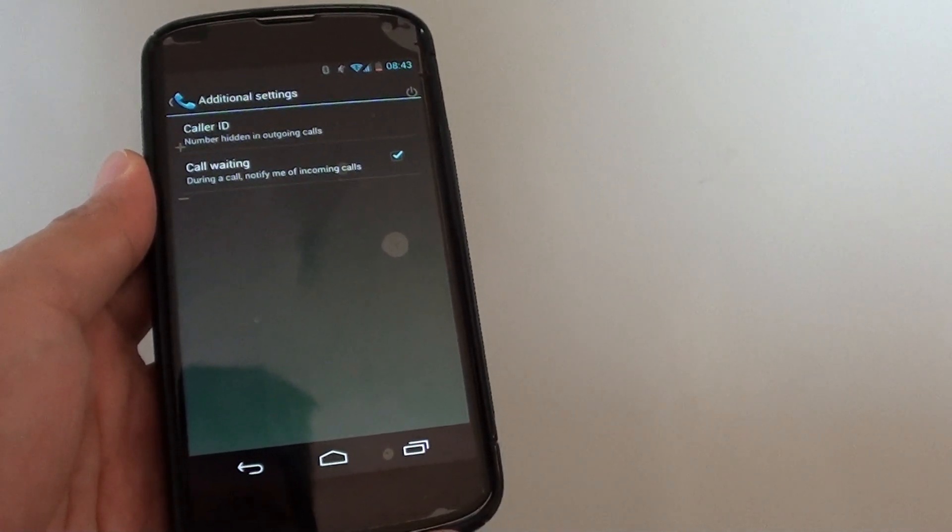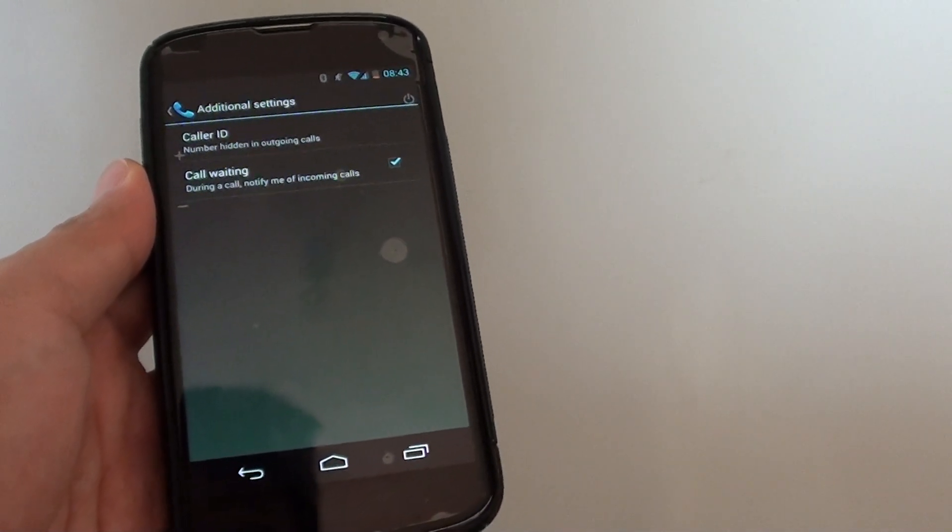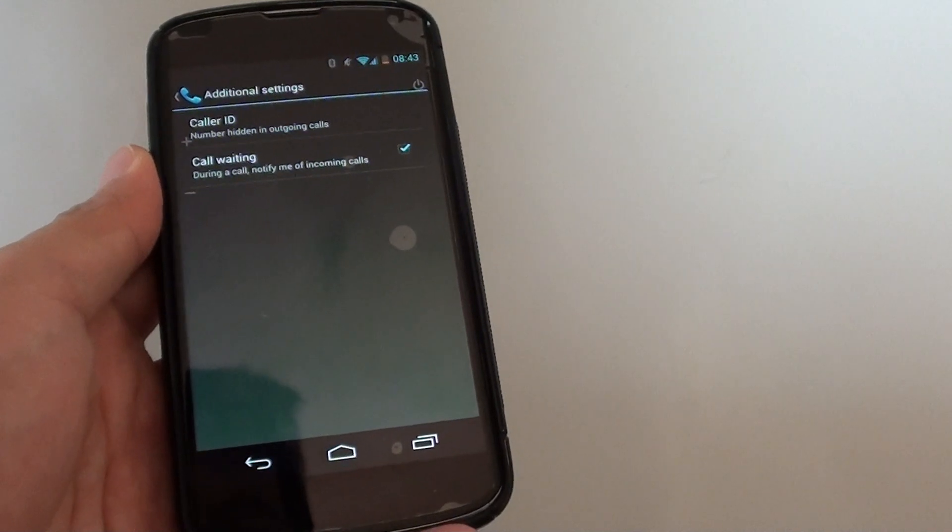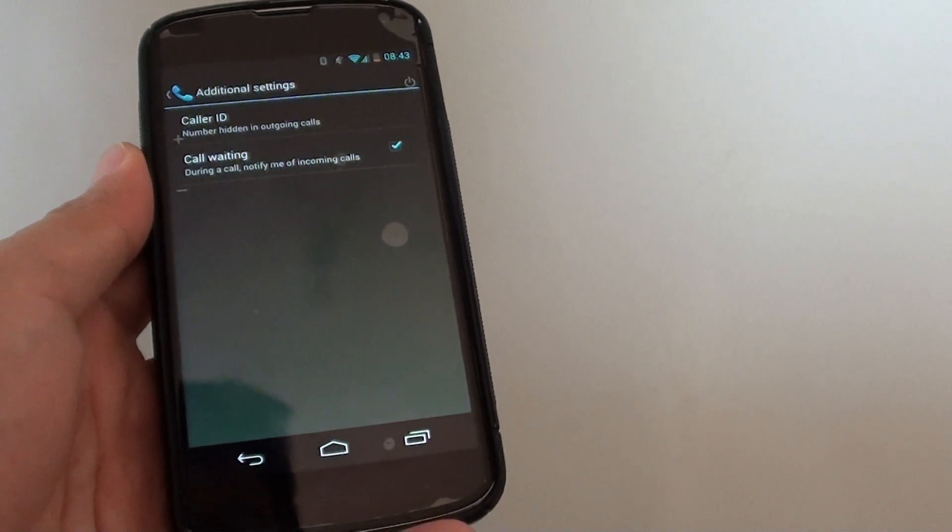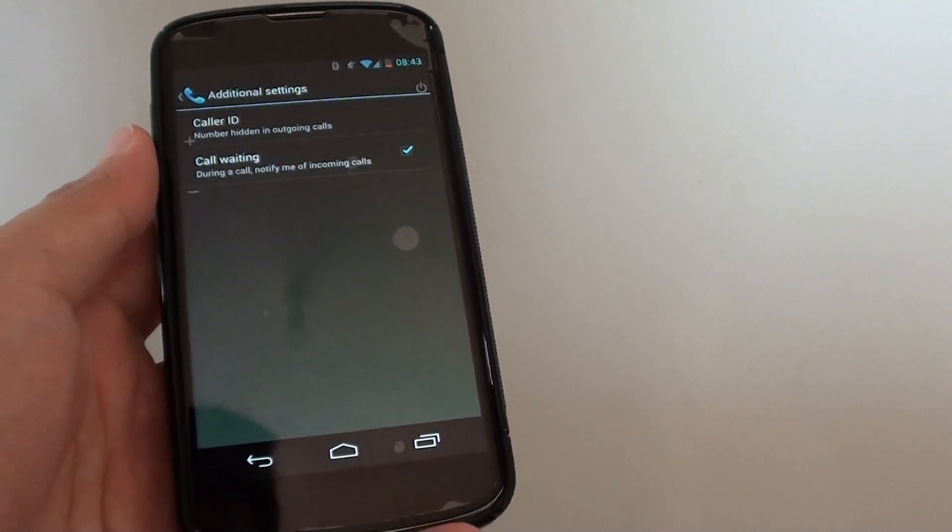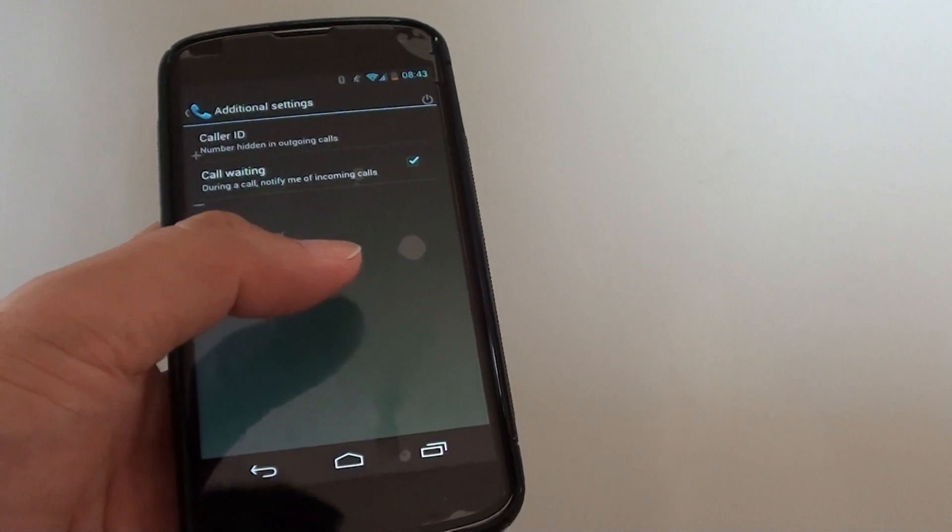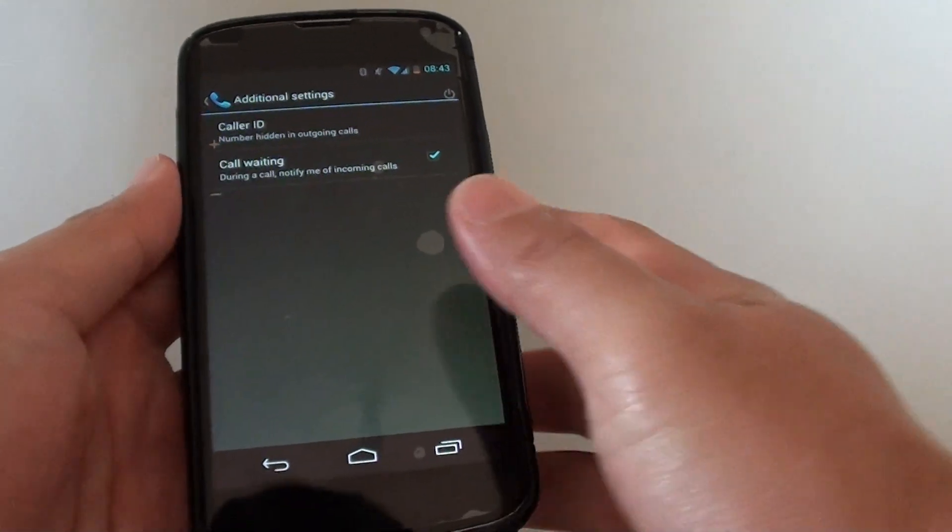This feature is quite handy if you are expecting an important call and you don't want to miss it. So whenever you are busy on a call, you will always hear a notification if there is a new incoming call.